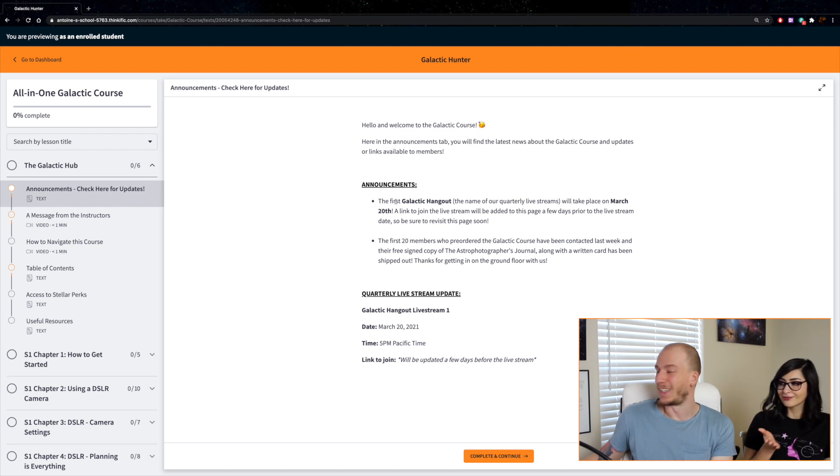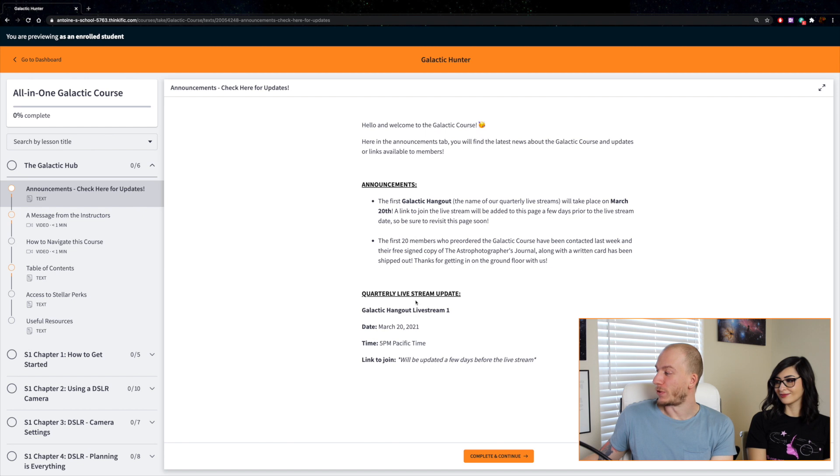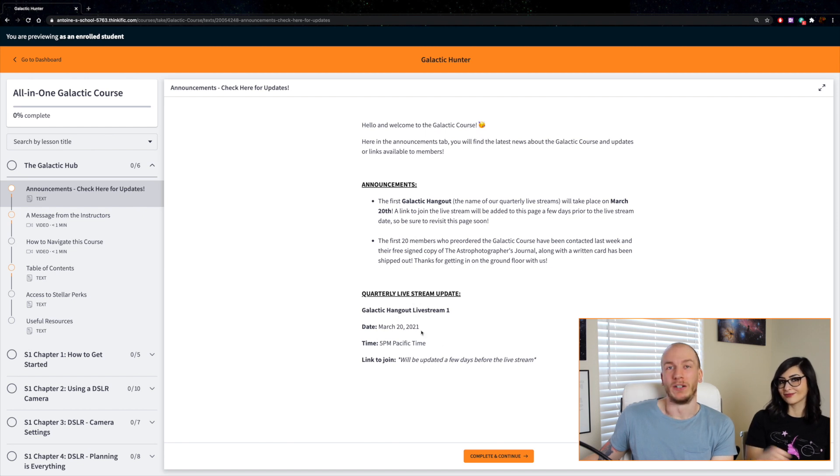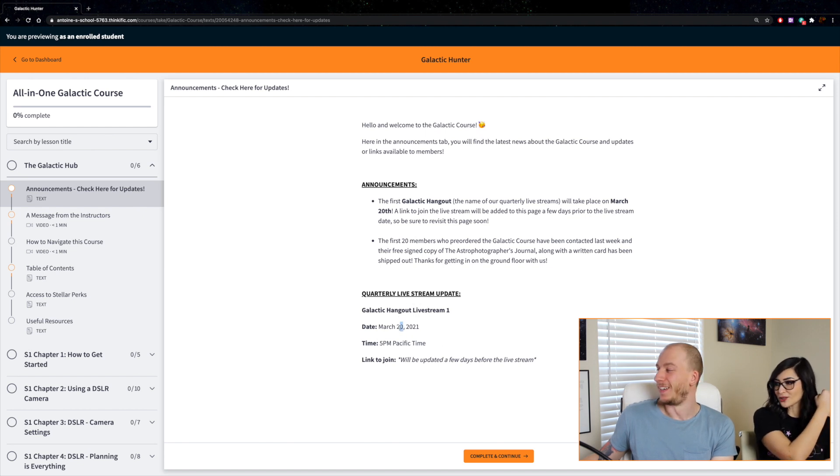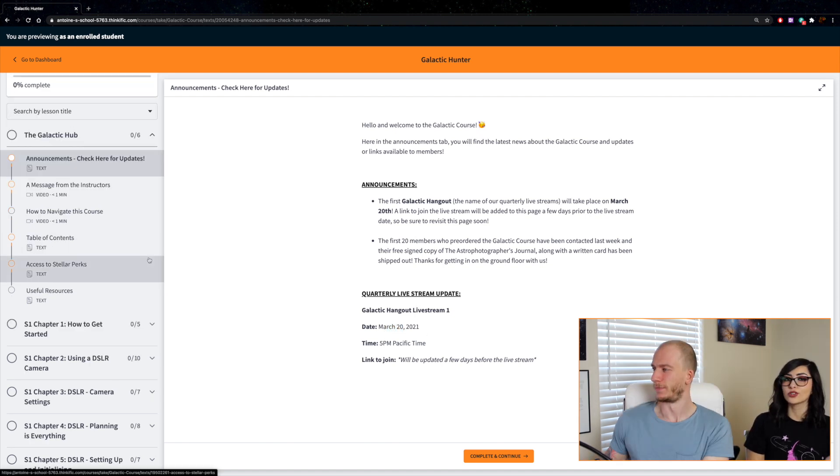It's called the Galactic Hangout and it's going to be on March 20, so make sure to join in the Galactic course and you can join the Galactic livestream hangout every three or four months, four times a year.